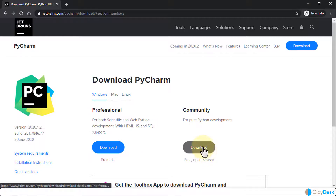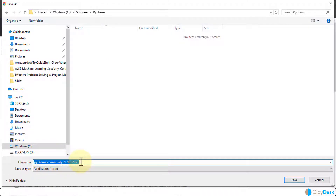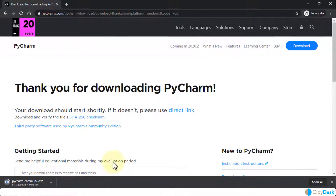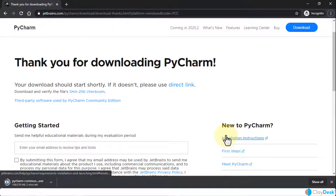I'm going to choose Windows and click Download. This will bring up a dialog box in your Windows Explorer where you can navigate to the folder where you'd like to save the executable file so you can install it afterward. It's going to download the PyCharm Community version 2020.1.2 .exe file. I've already created a folder called PyCharm under my Software folder. Just click Save and it will start downloading the Community version.